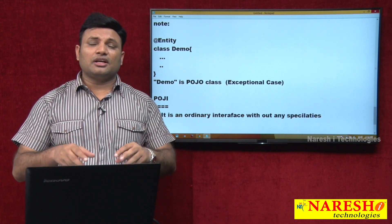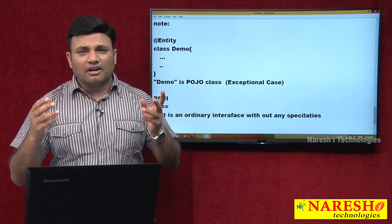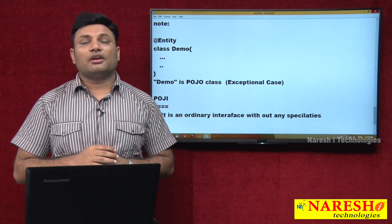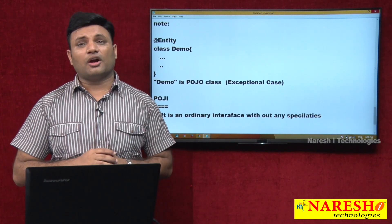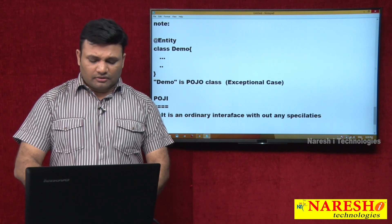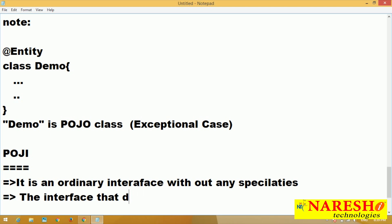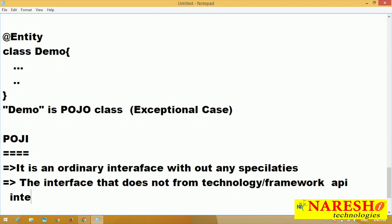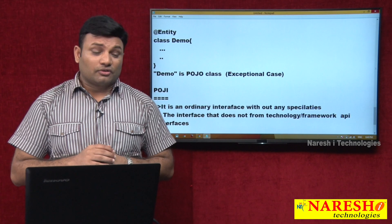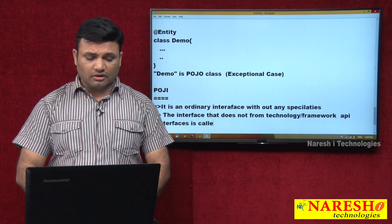For example, I am taking an interface as a component of a Hibernate application, but that interface will not extend from Hibernate API-specific interfaces. Then that interface will be called POJI. The interface that does not extend from technology or framework API interfaces is called POJI.